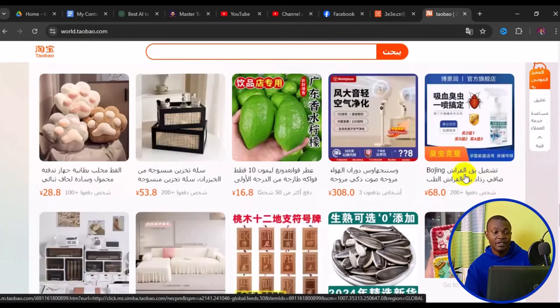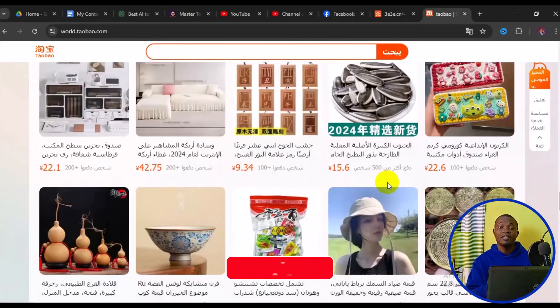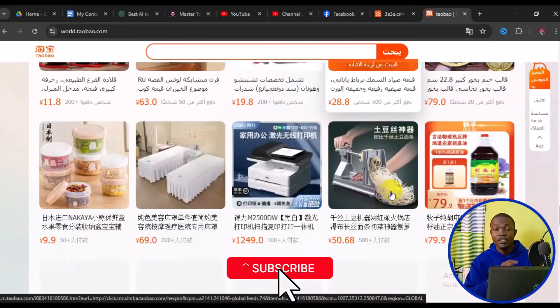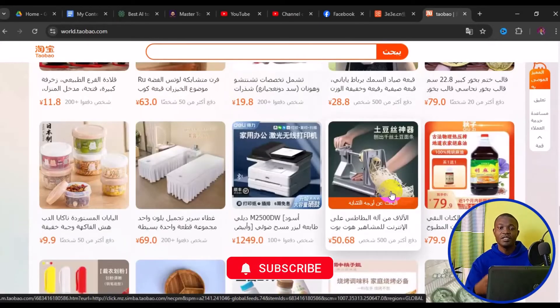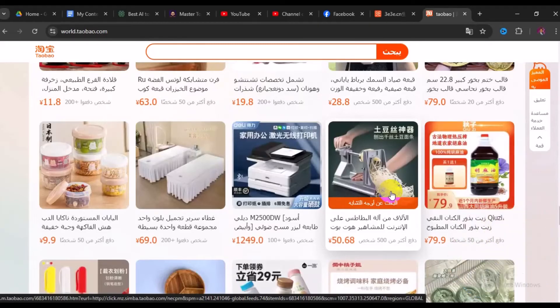Basically, this is how to change the Taobao language to whatever language of your choice using your PC or laptop. I hope you really got value from this video.